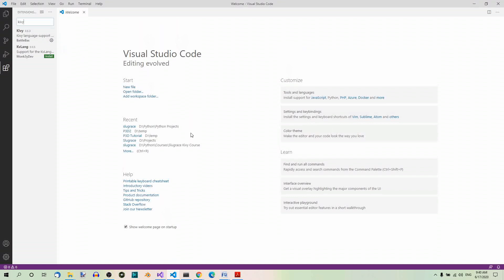Now, with the Kivy library installed, and the text editor installed, along with the two extensions, you're ready to get your feet wet by writing some simple Kivy code. In the next part of the Slug Race series, we'll be writing a basic Kivy application.